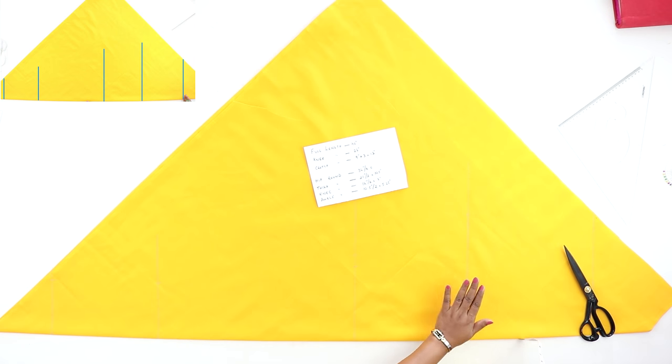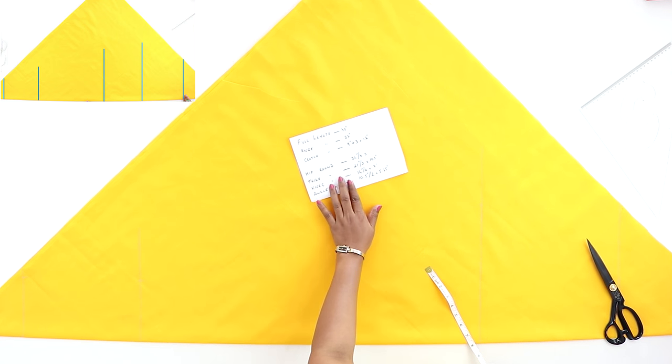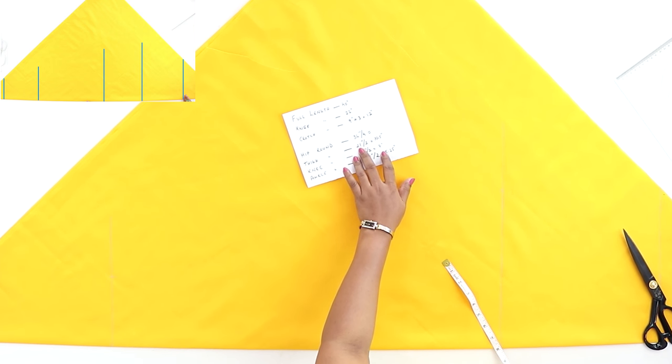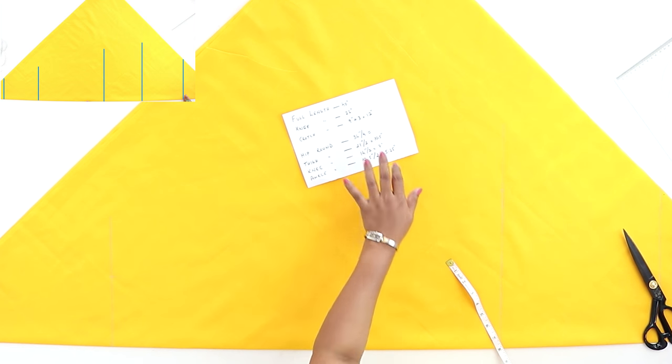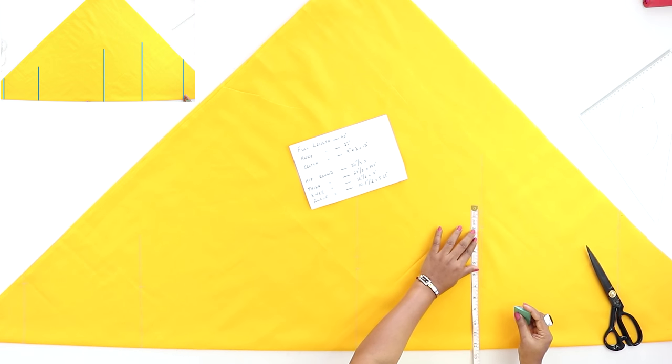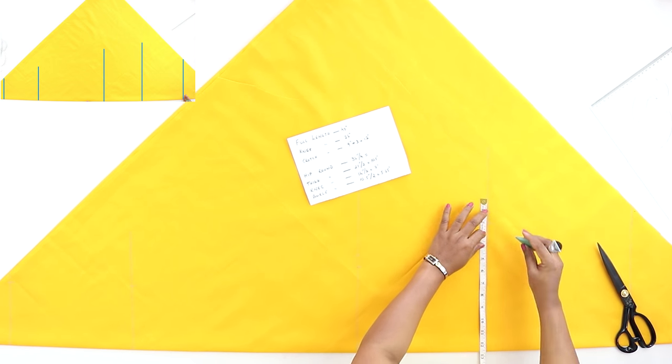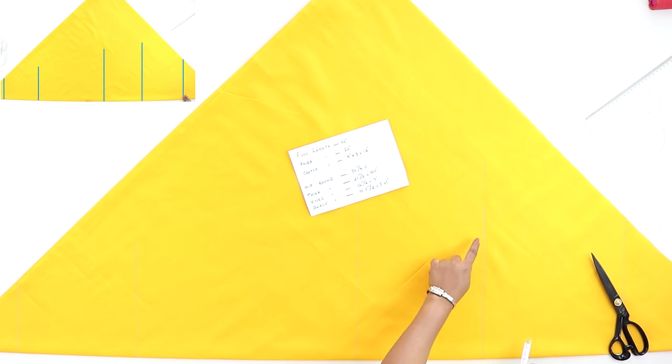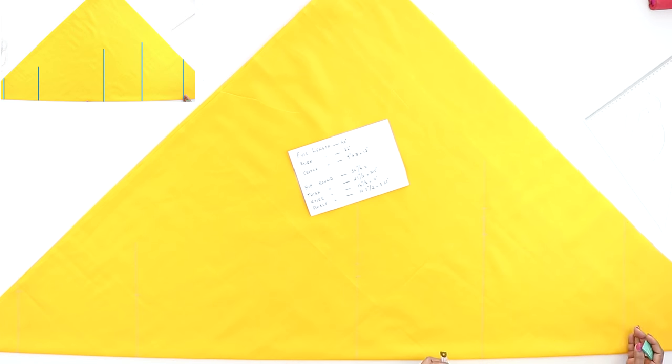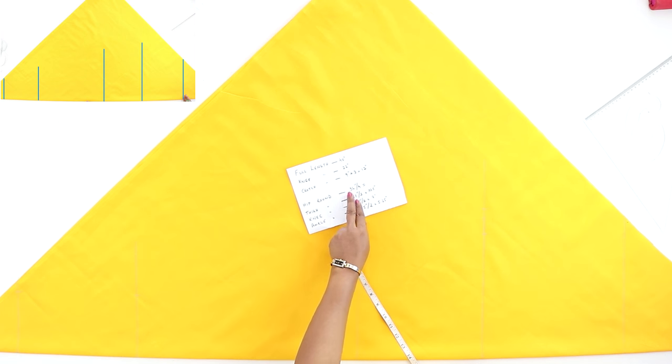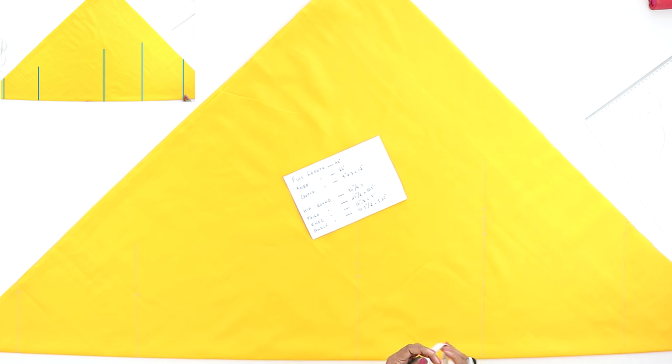Now on the crotch line, mark half of the thigh round. The thigh round here is 21 inches divided by 2 would be 10.5. Let's add 2 inches ease. Again, you can increase the ease here. On the waistline, mark quarter of your hip round. The hip round here is 34 inches divided by 4 would be 8.5, plus add 1 inch.